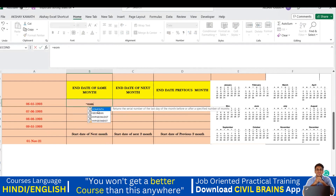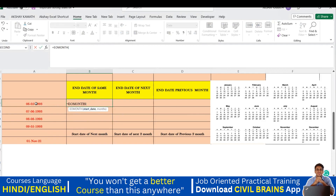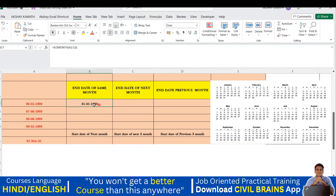The option is EOMONTH — End Of Month. Type EOMONTH and the bracket opens. It asks for the start date — I'll select my start date cell, add a comma, and it asks for the month offset. Since I want the end of the same month, I write 0, close the bracket, and hit Enter. You can see that for May, the last date is the 31st — same result I got.